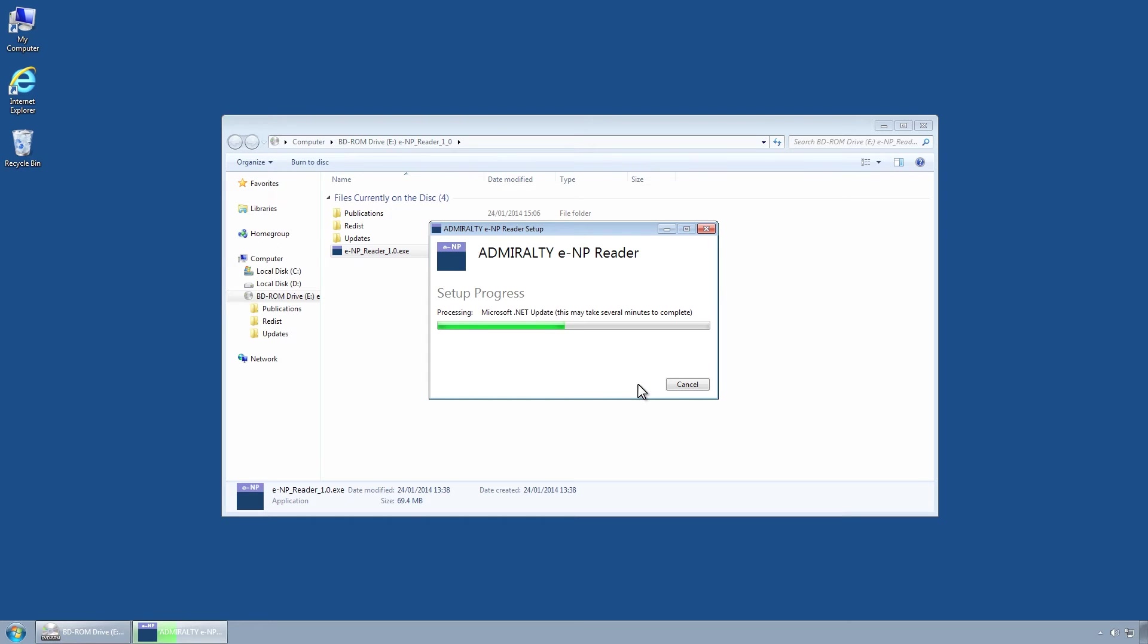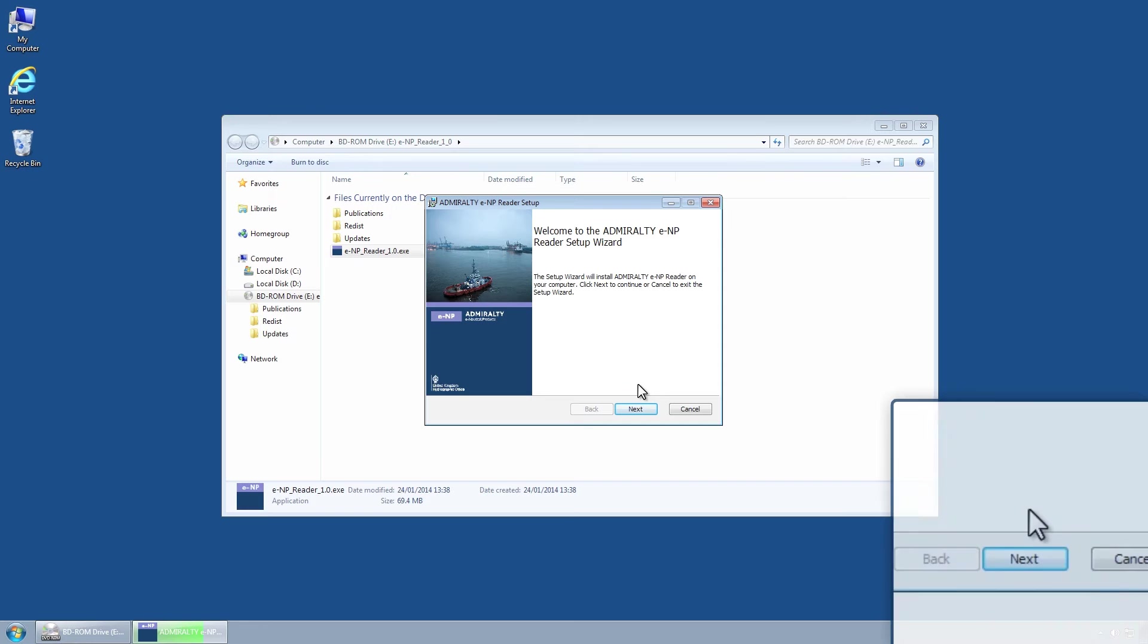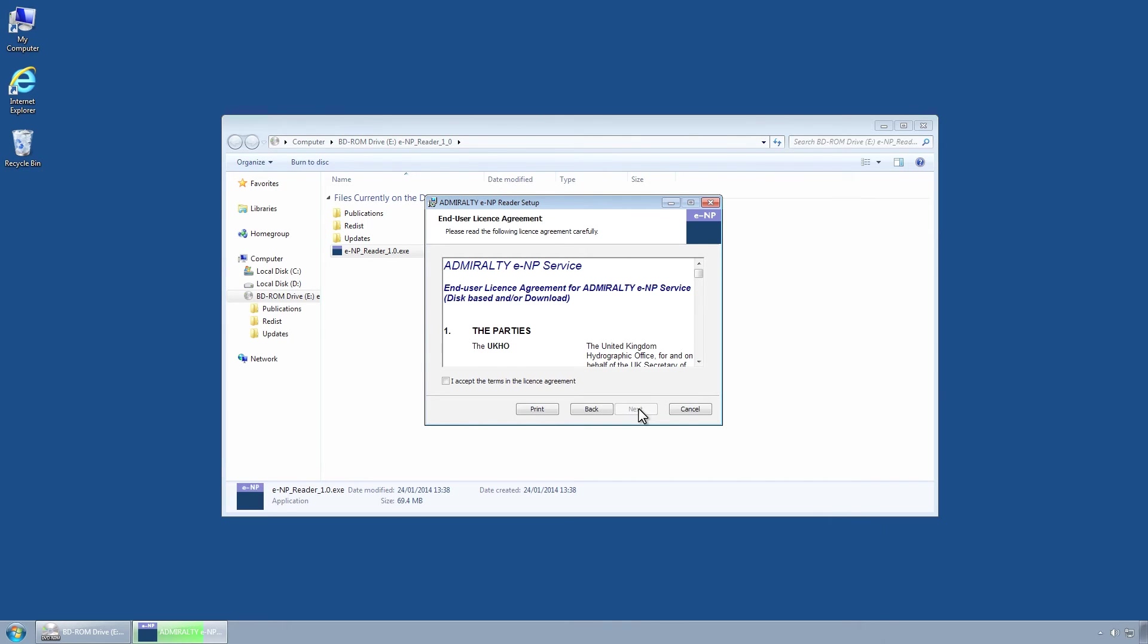When the Admiralty ENP Reader setup begins, a screen will be displayed with the Setup Wizard. Click on the Next button to begin installation of the ENP Reader. The End User License Agreement Wizard page will be displayed.